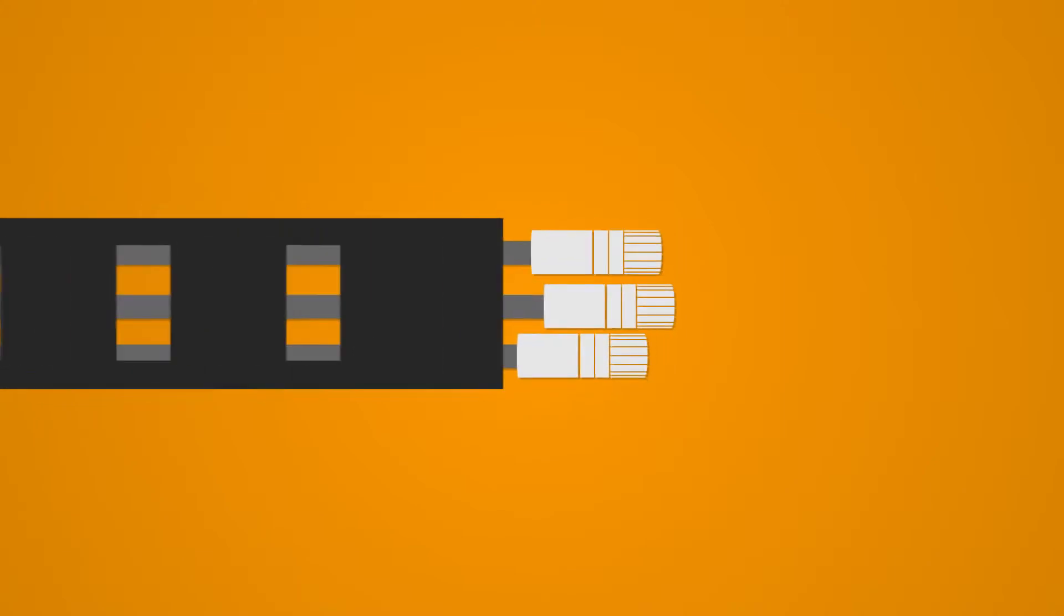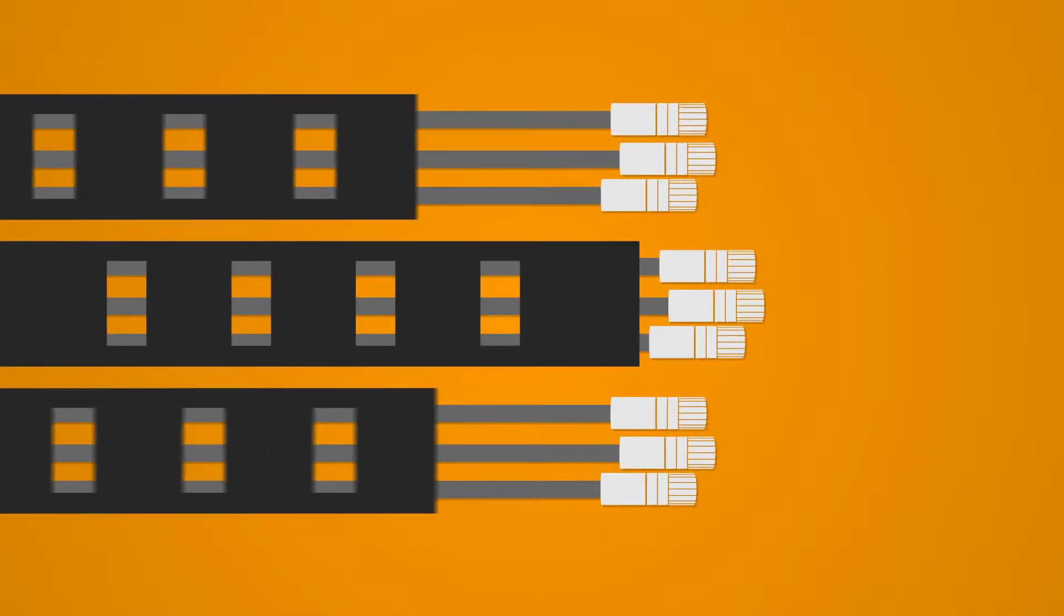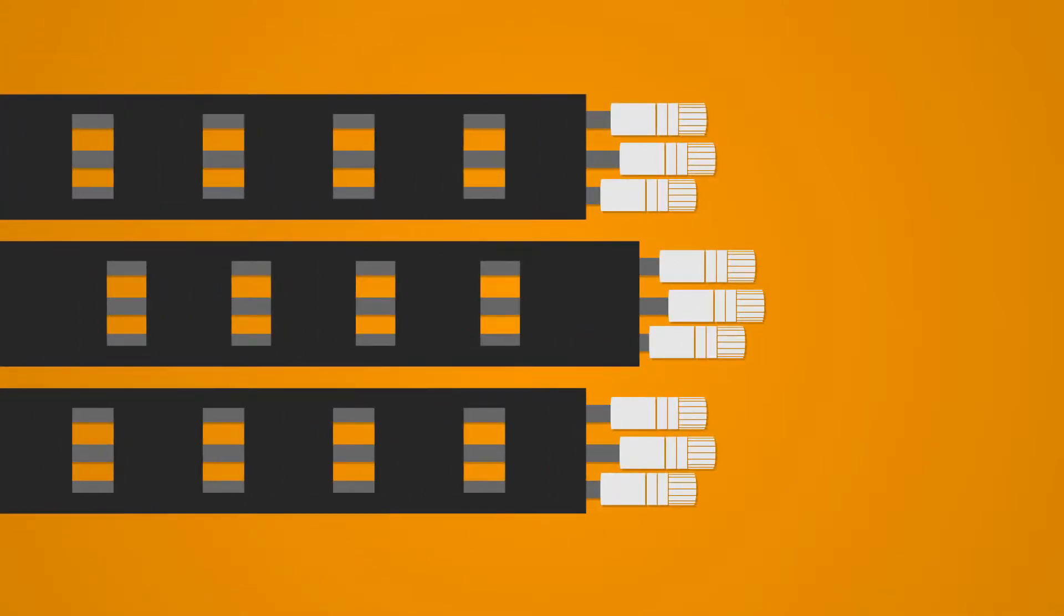For example, cables and connectors with drag chains, and drag chains with entire system solutions.